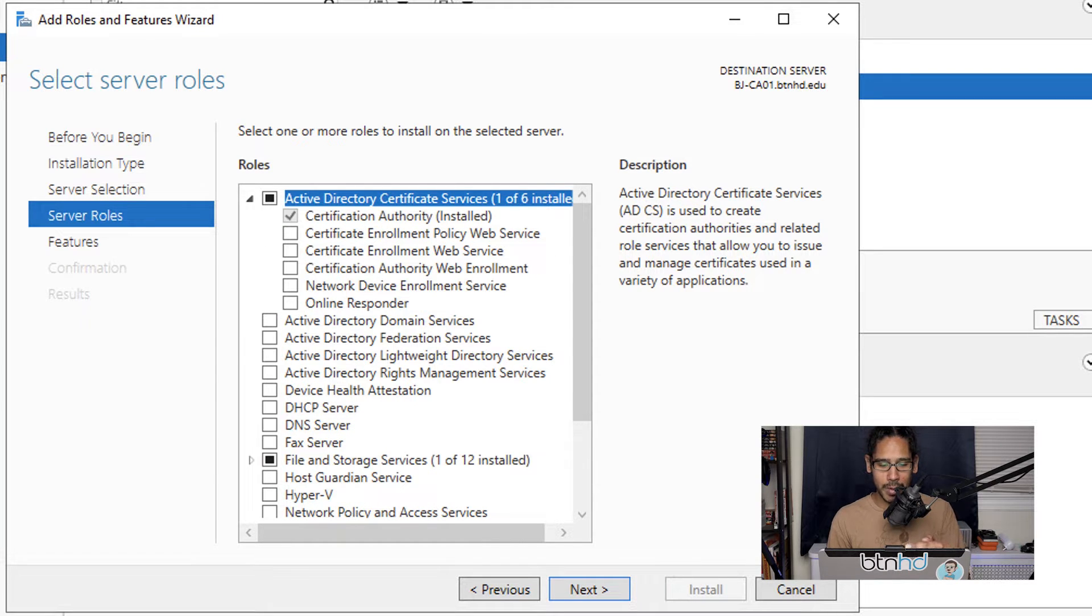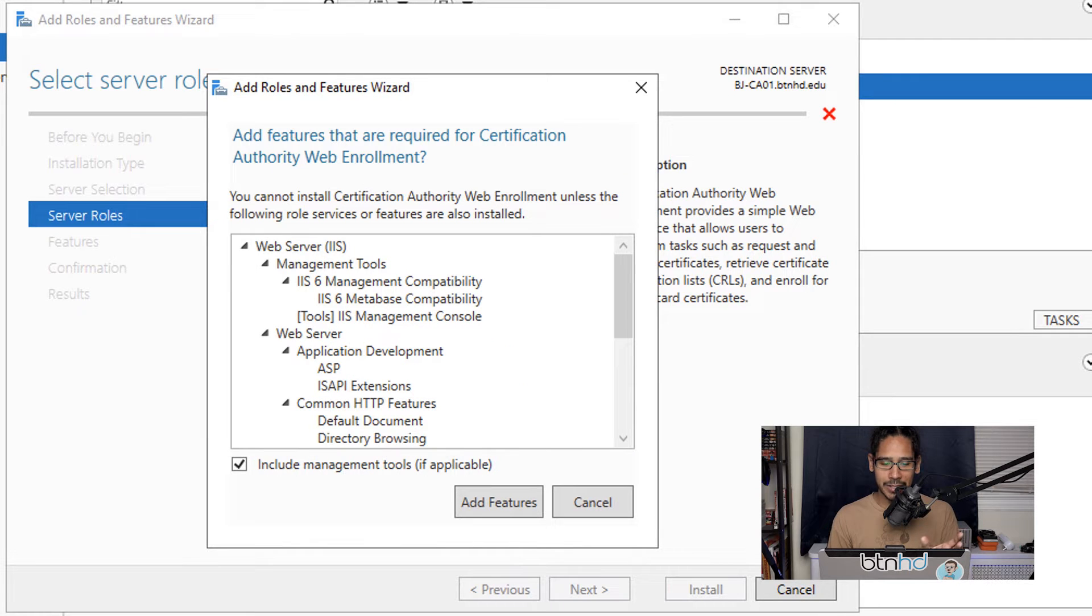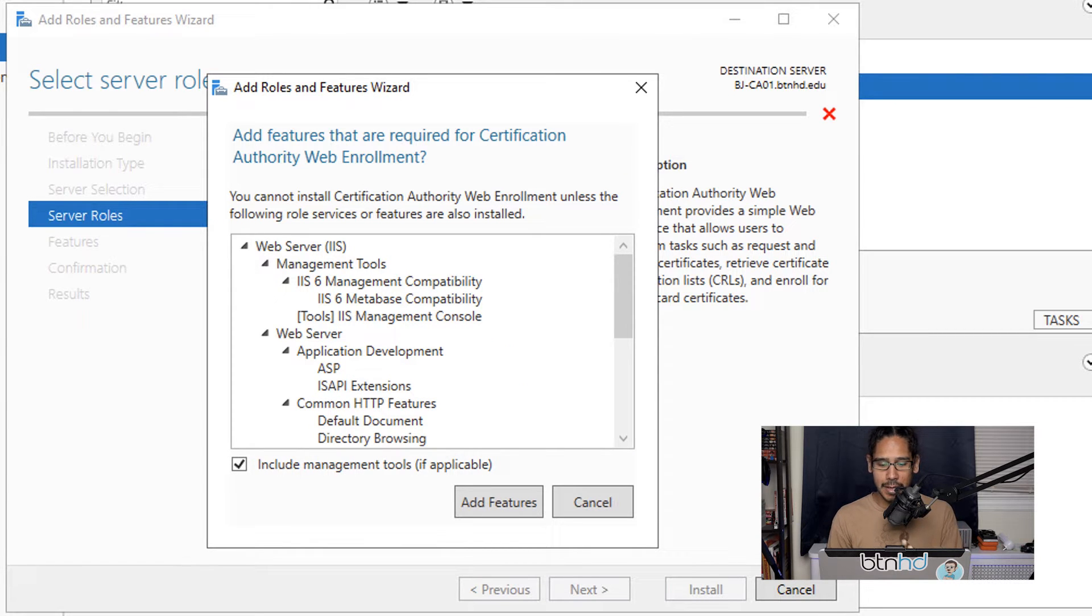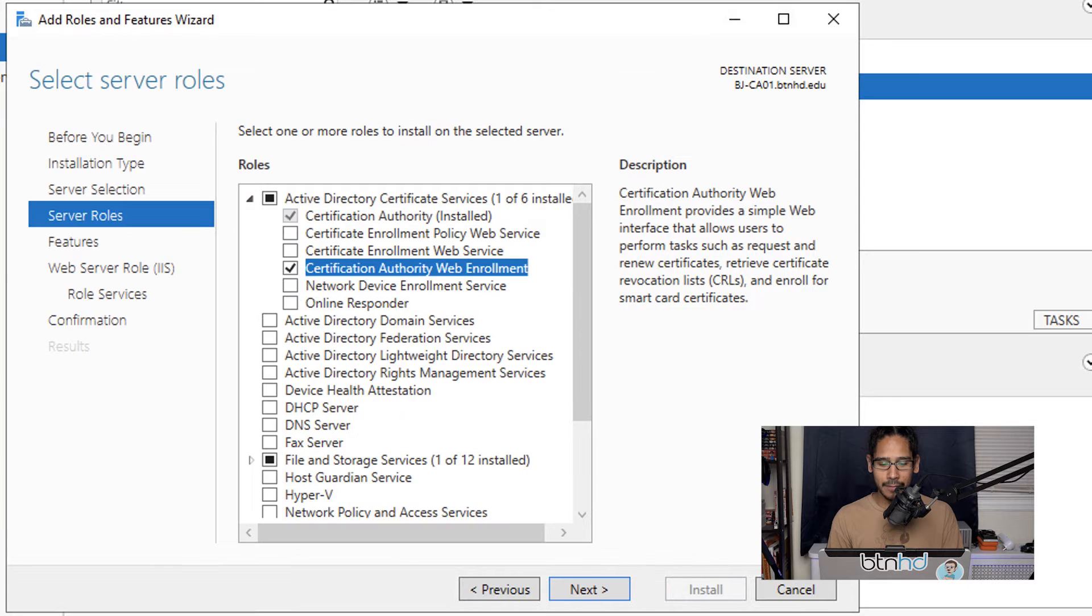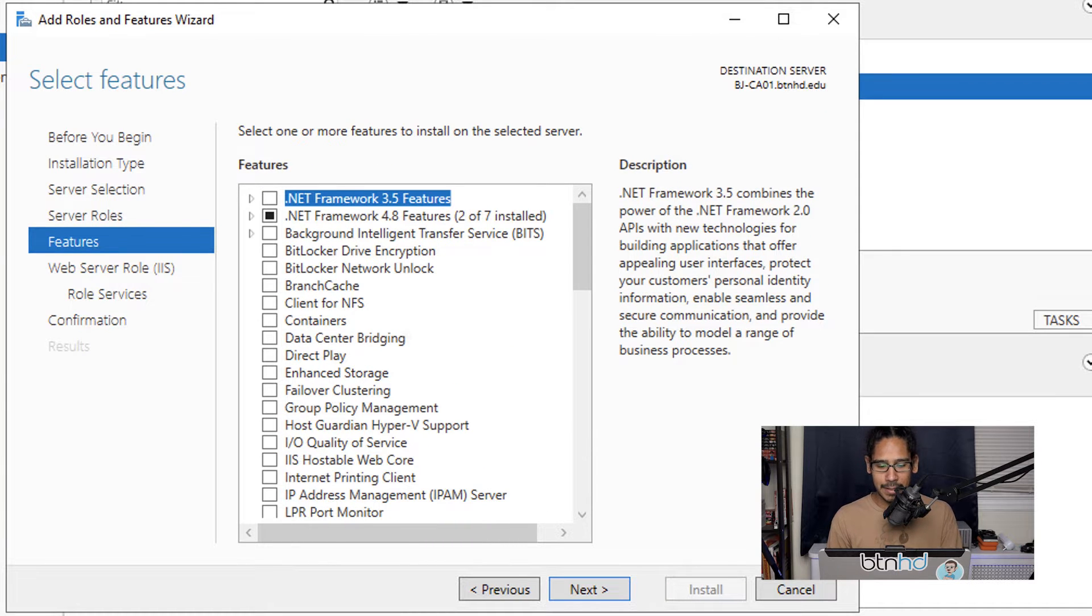We're going to locate and click on certificate authority web enrollment. Give it a checkmark, and it's going to prompt you to add all the features. Click add features and then click next.